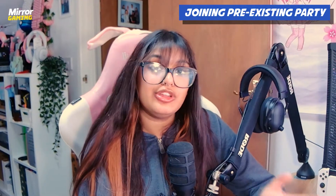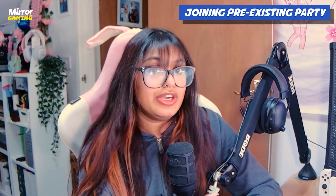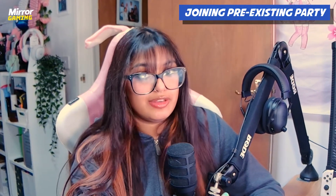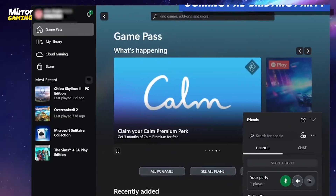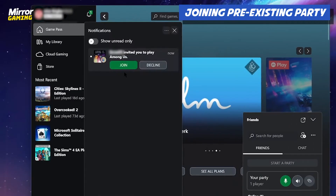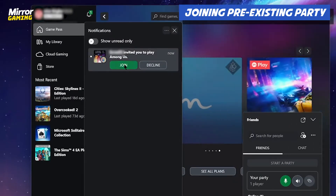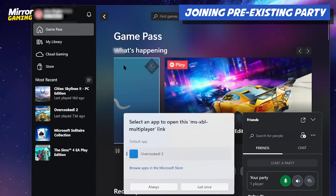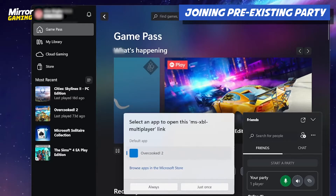The easiest way to do this is to join an already existing party, and this is just a case of your friends sending you an invite. You'll get a little notification pop up on your Xbox app and then you can join the party through there.